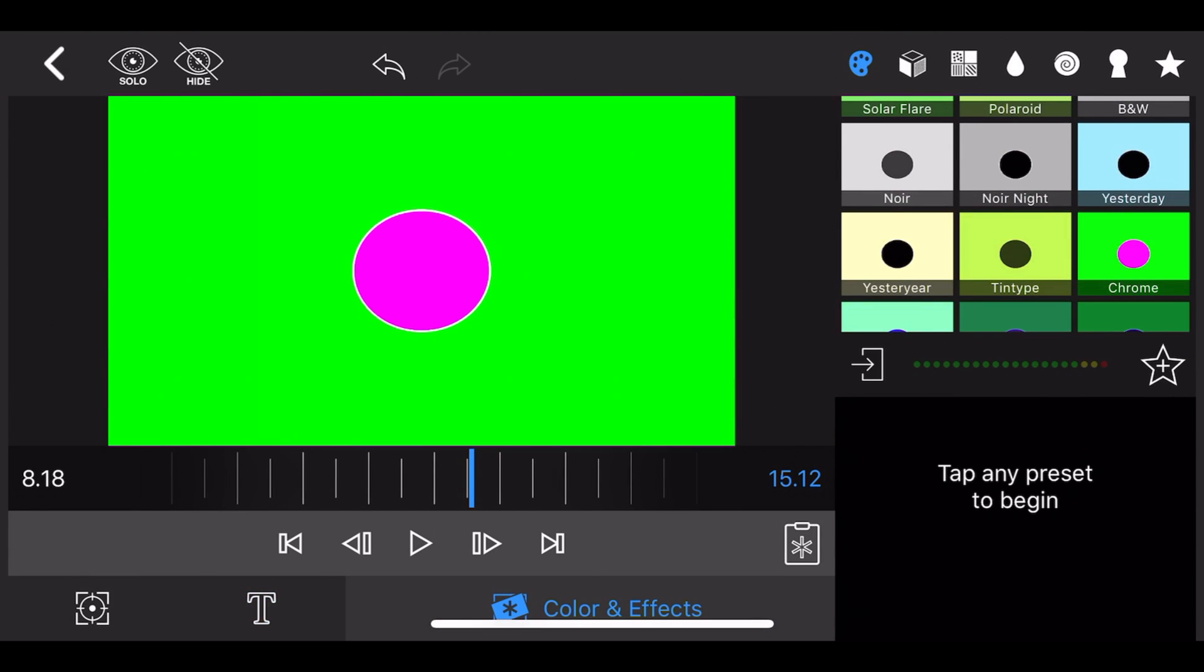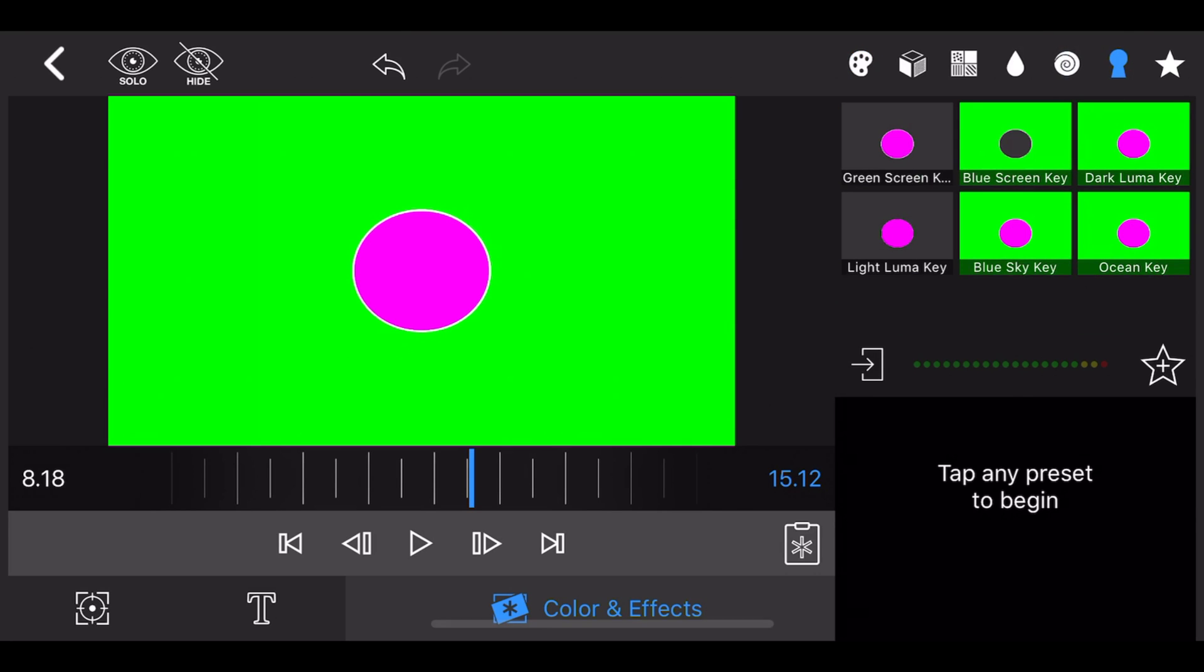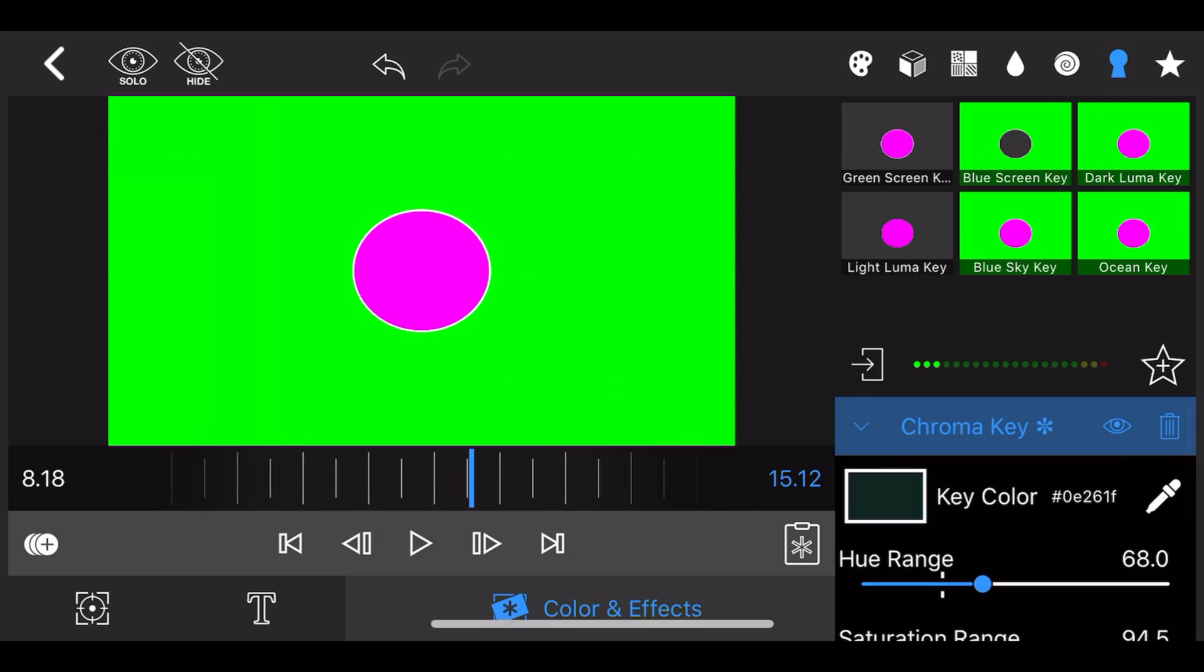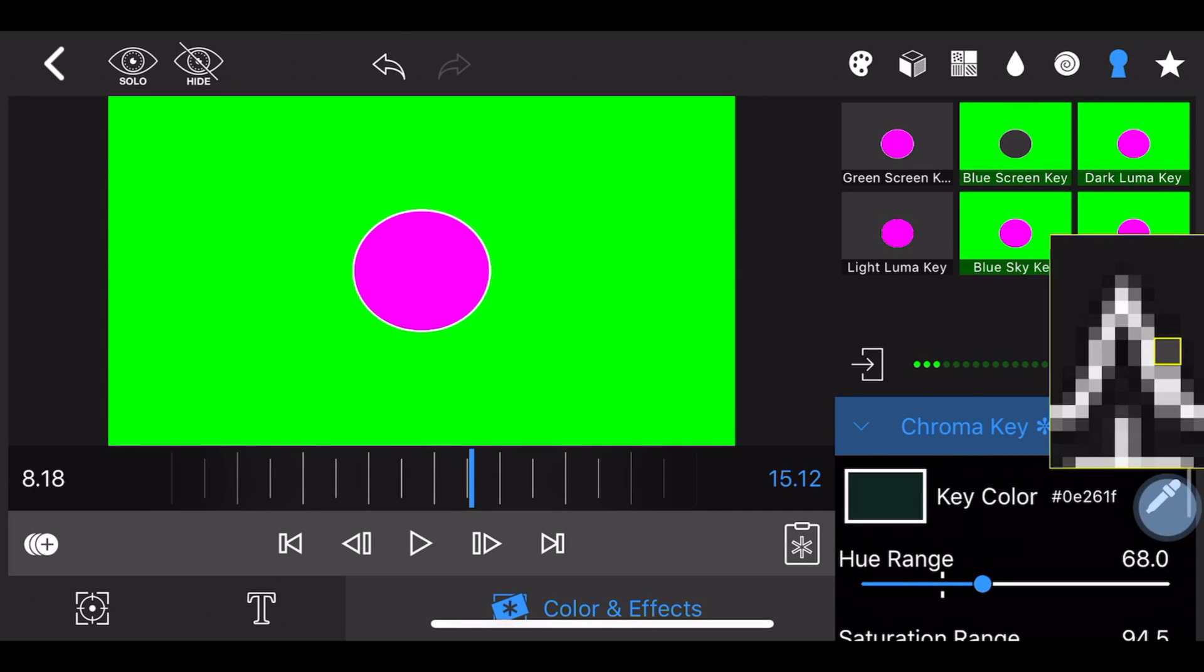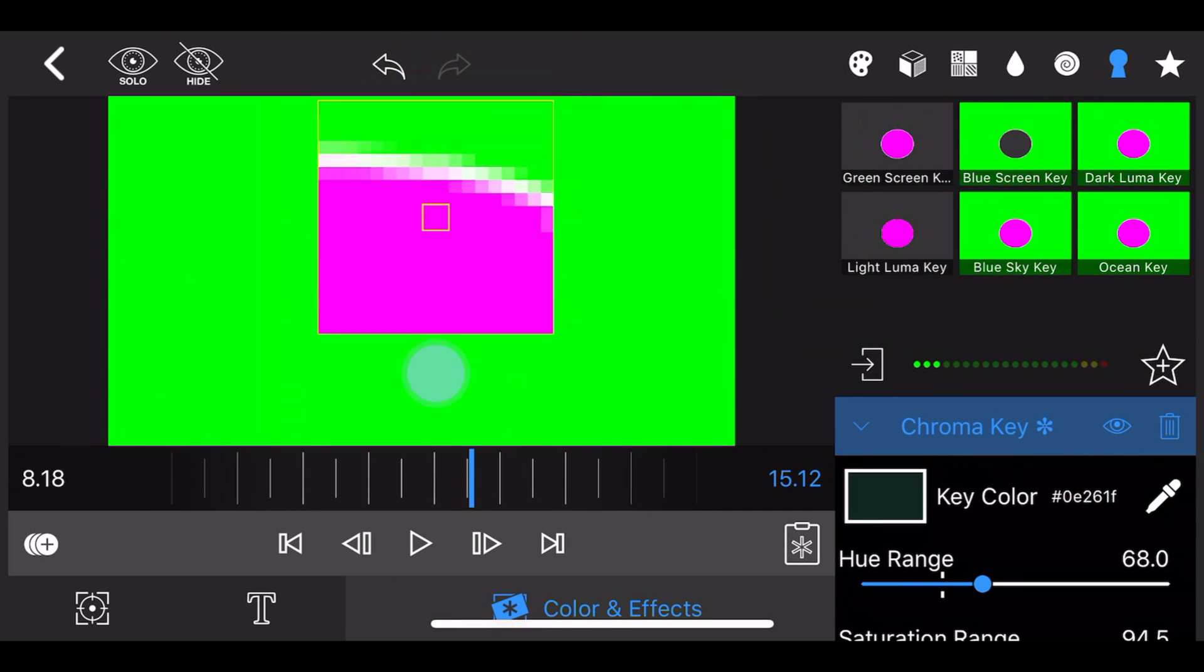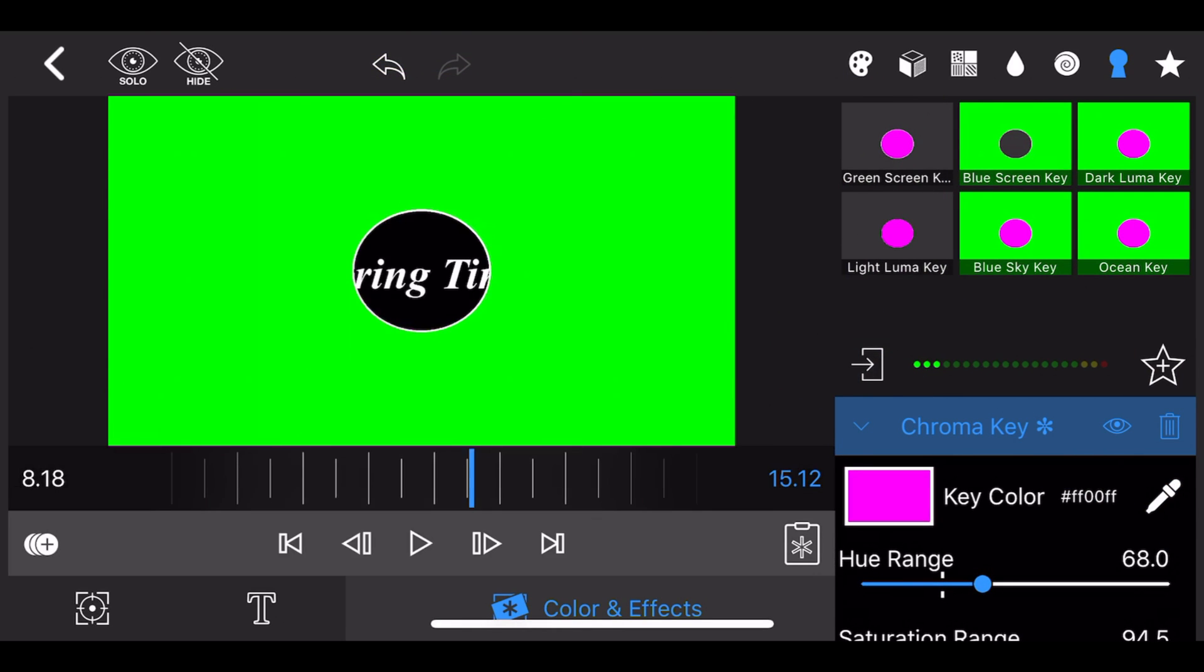Now go to colors and effects, and under chroma key select ocean key. I usually use ocean key because for the most part it won't key any color. This way I can now select the magenta color using the color picker. You can now see part of the text in the track below.